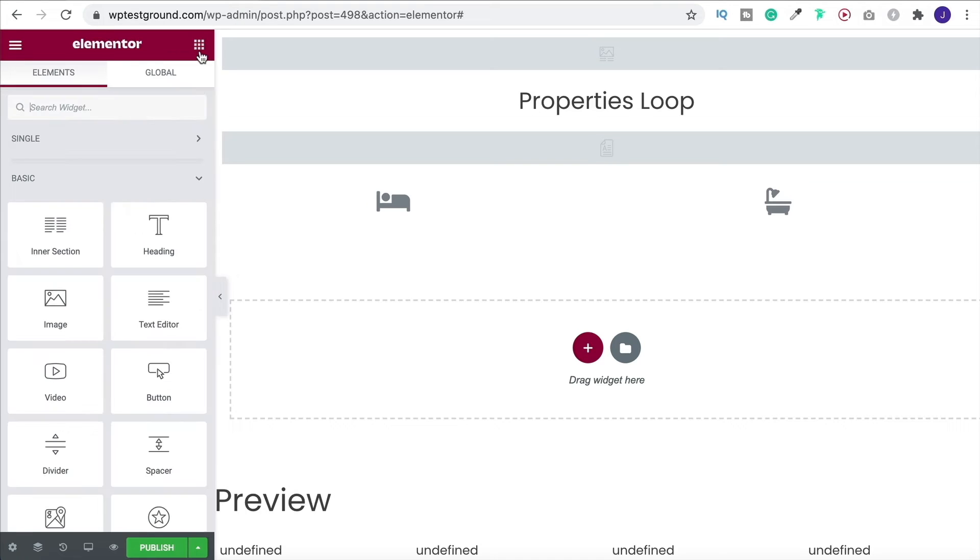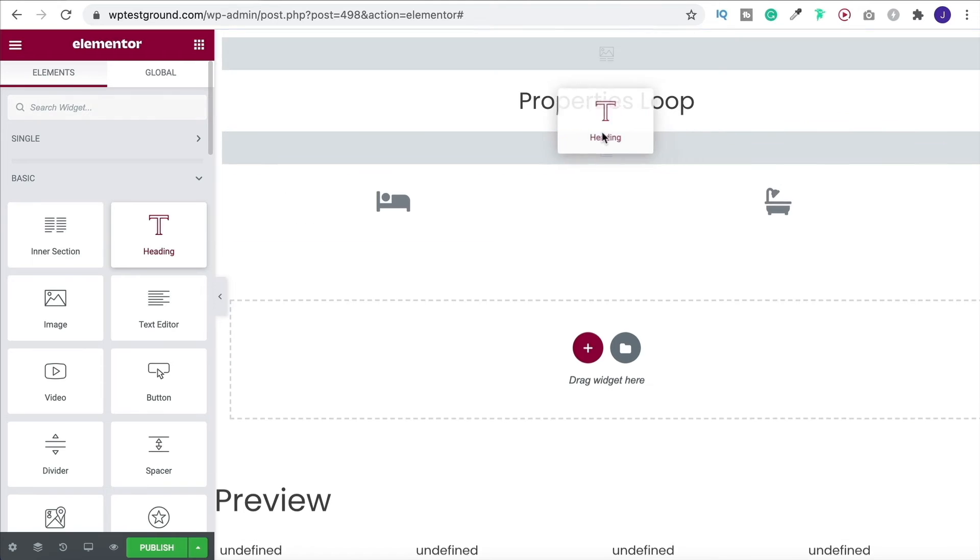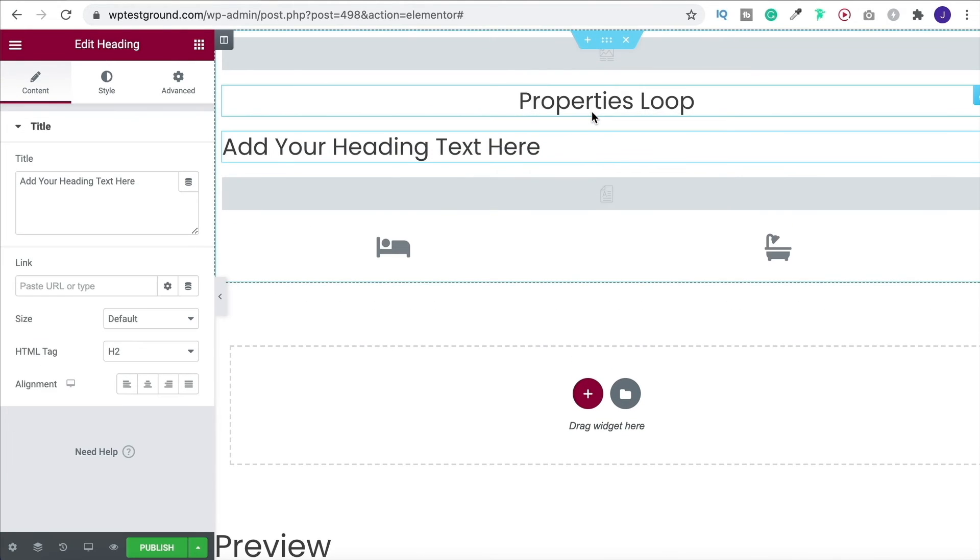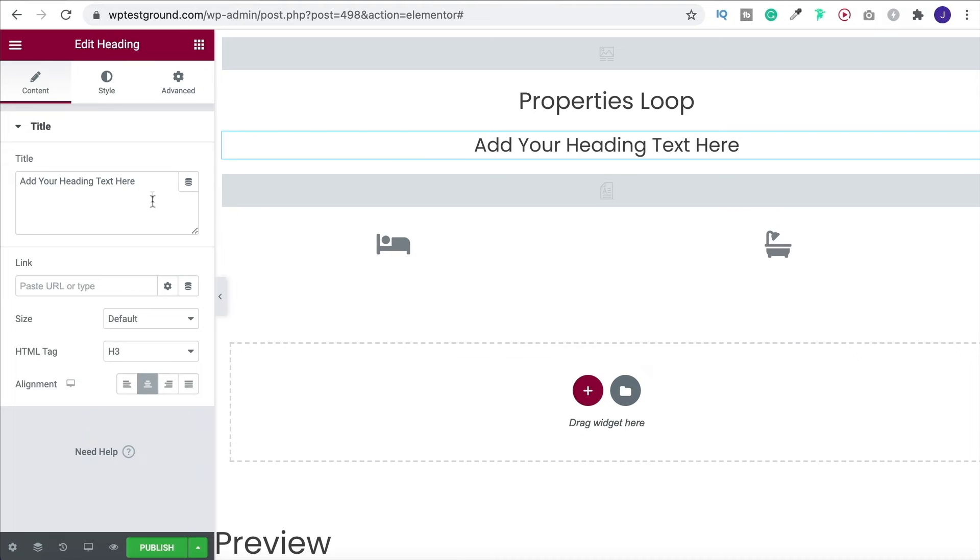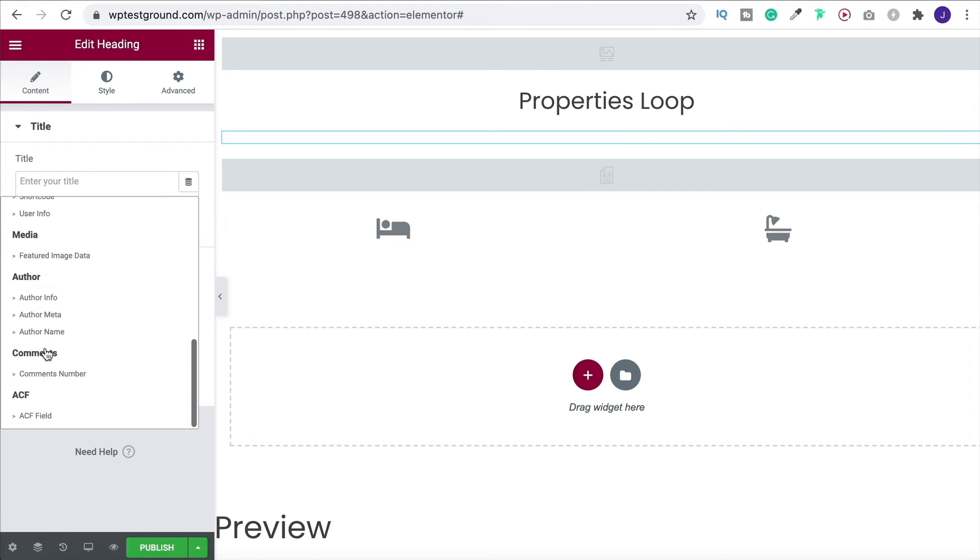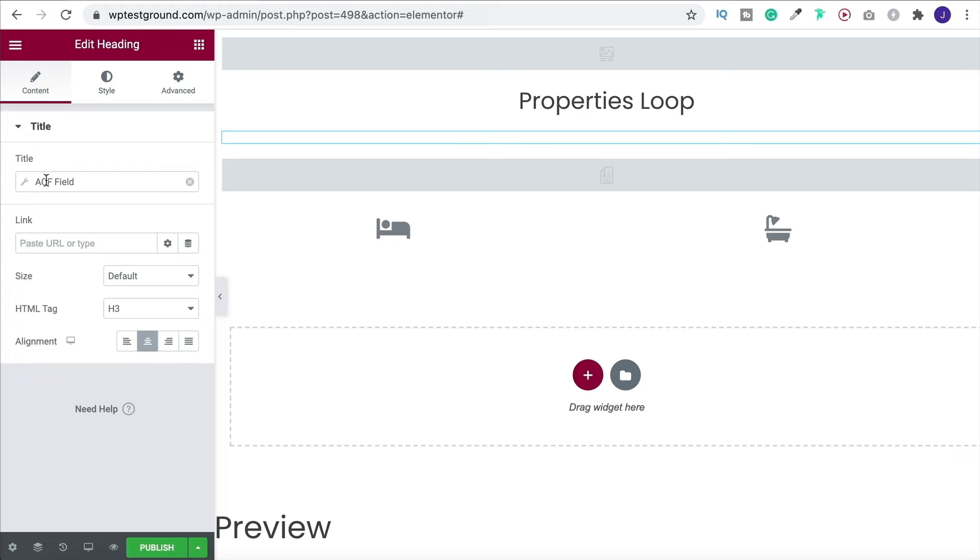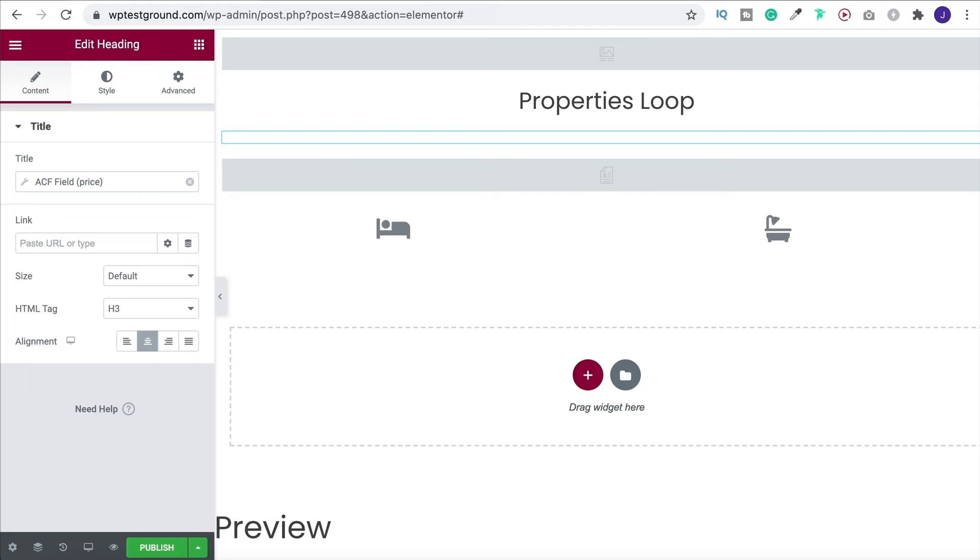And then maybe you want to have pricing up here somewhere. That would make sense. So I'm going to put the price underneath the title, maybe h3, center it up, dynamic tags, advanced custom fields, click into it and this time choose price. And that's it. That is our template done.